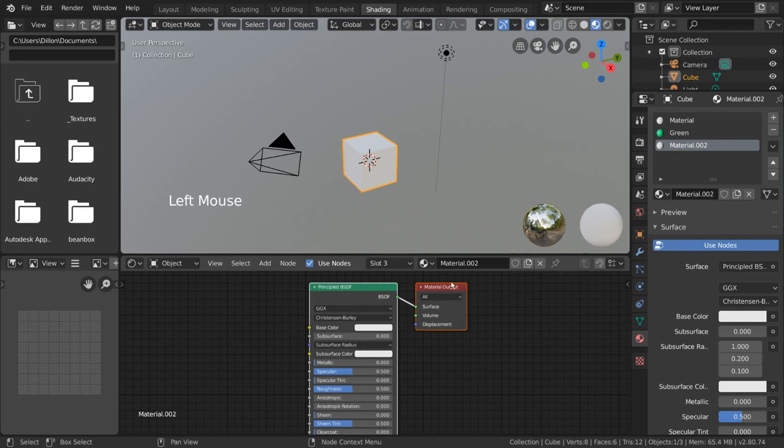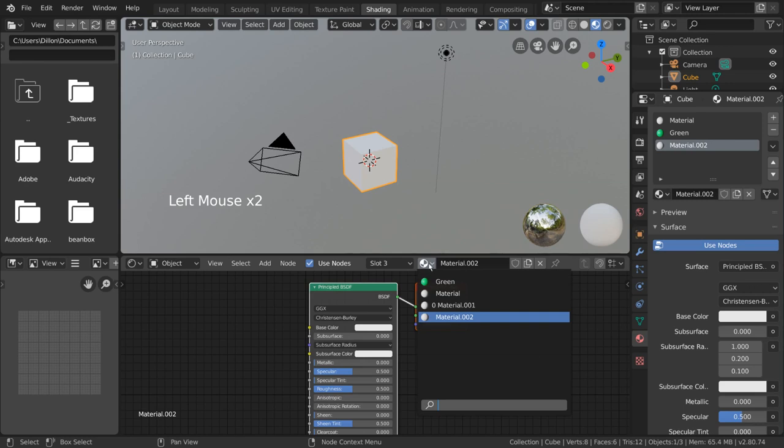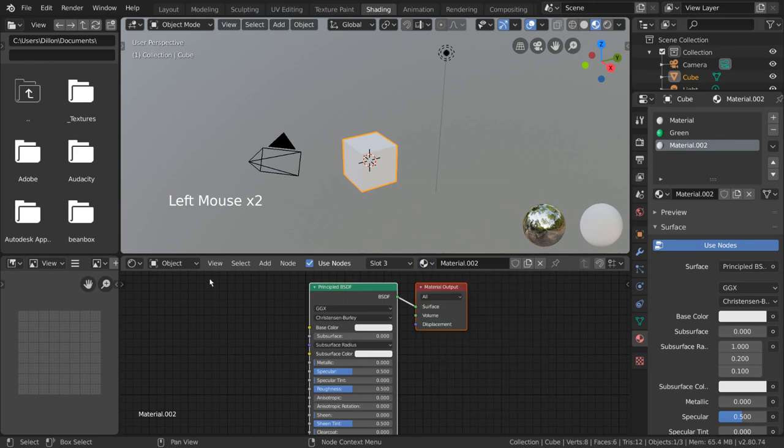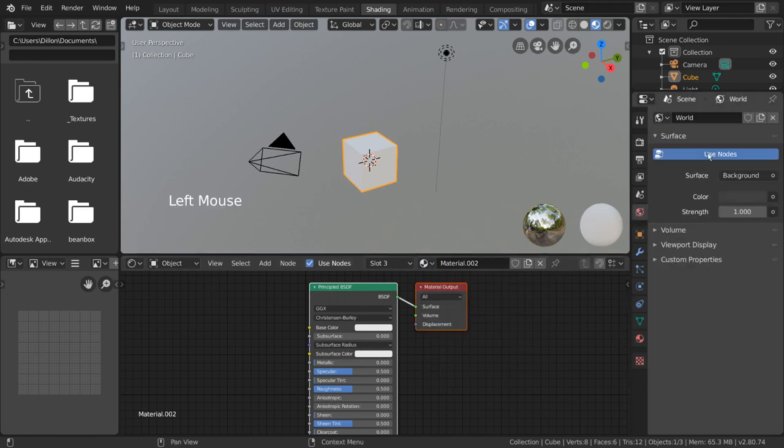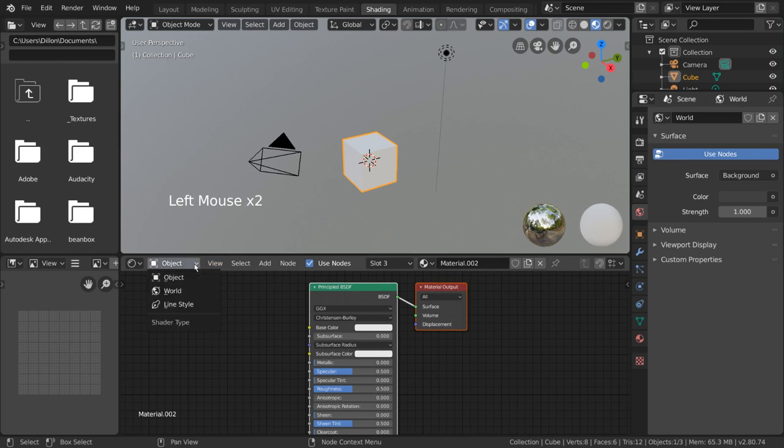Besides materials, the world also has a shader that affects the scene. To edit the world shader, simply change this dropdown menu from object to world.